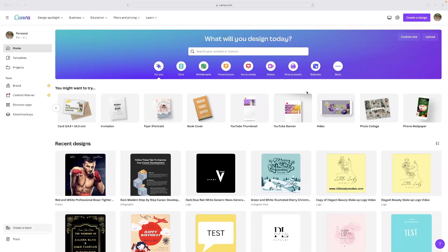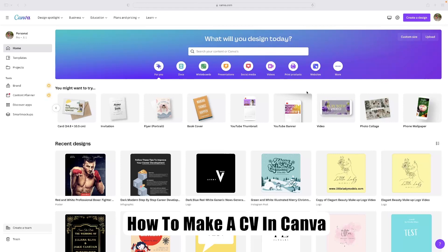Hi there guys, welcome back to the channel. Thanks very much for joining us again today. I've got a very short video tutorial for you today that will show you how to make a CV in Canva.